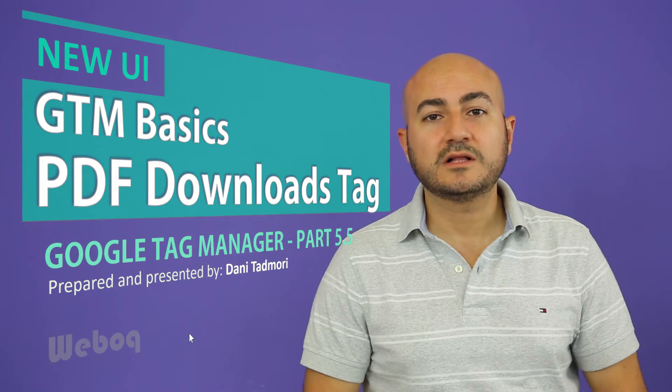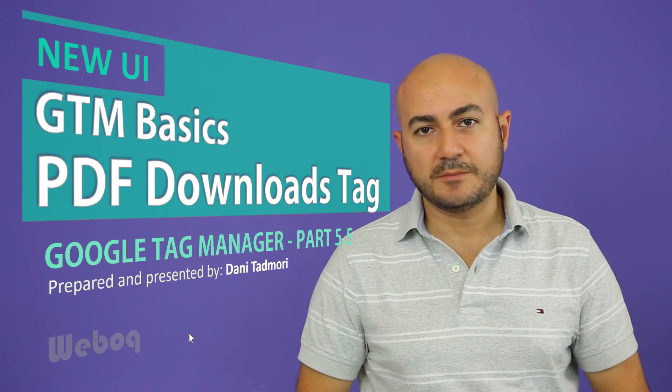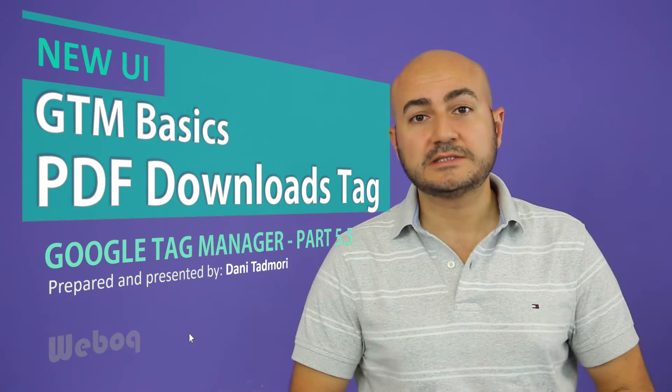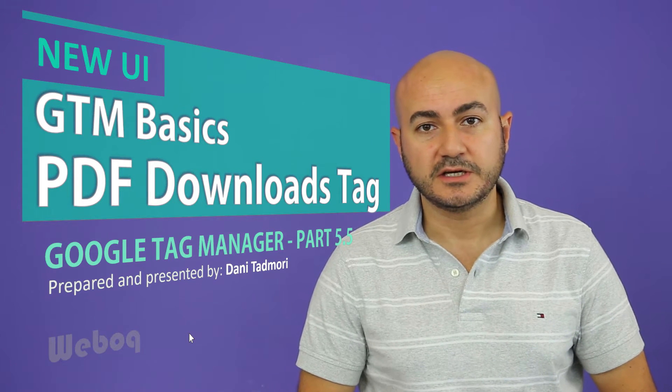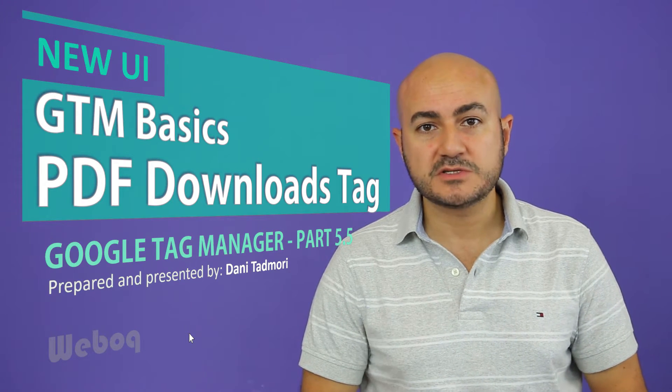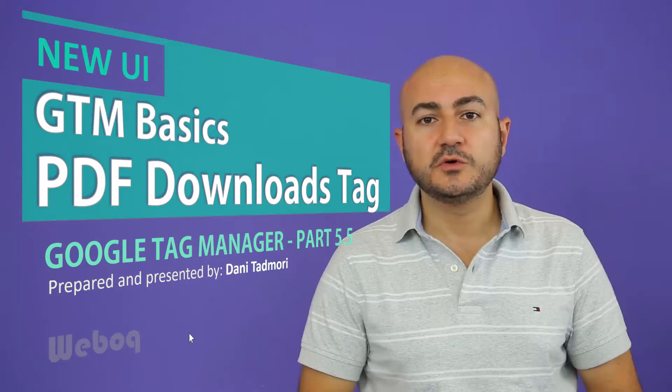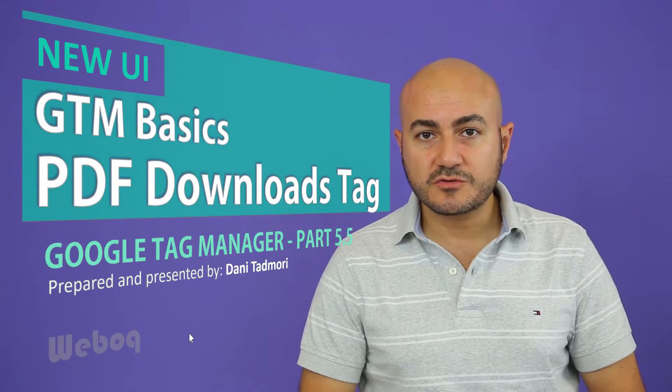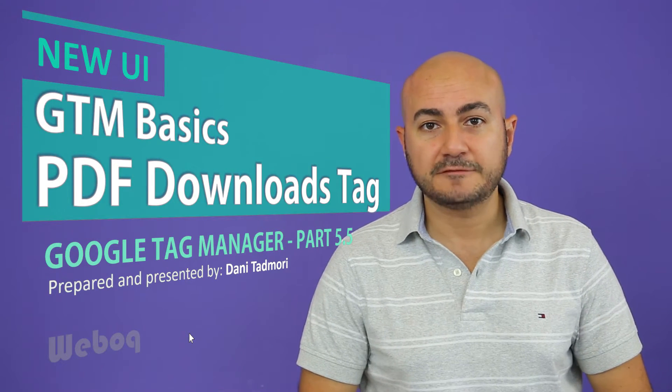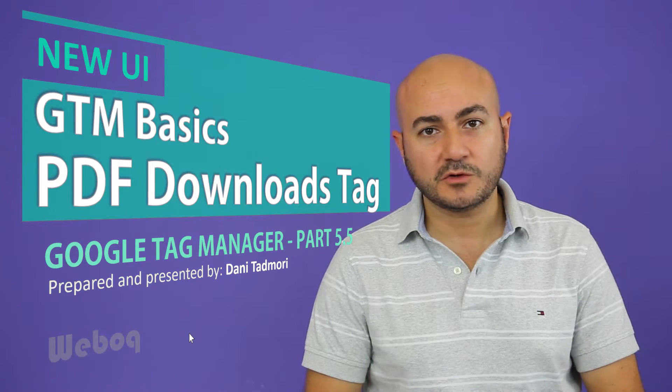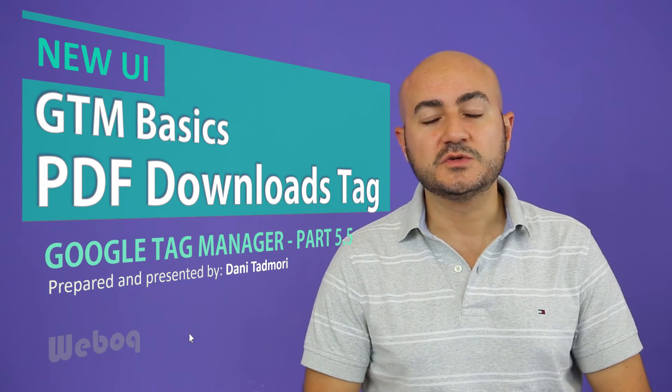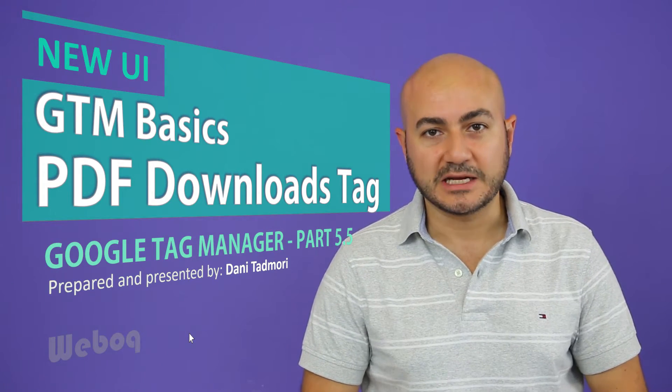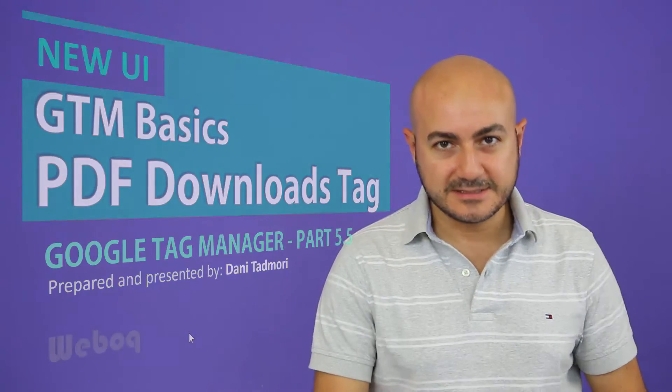Hi everyone, and welcome to a new episode of Google Tag Manager. In today's episode, I will show you how you can track PDF downloads from your homepage using Google Tag Manager. Let's get started.